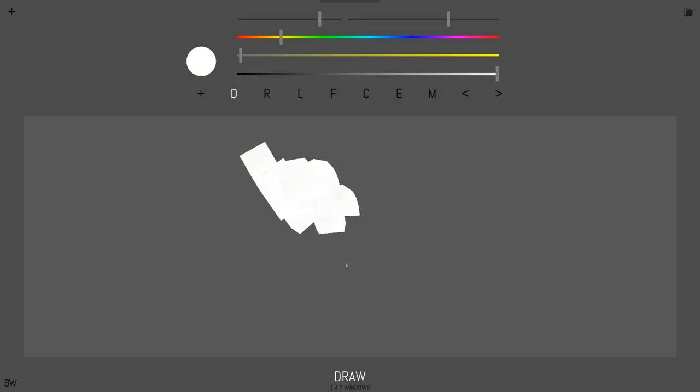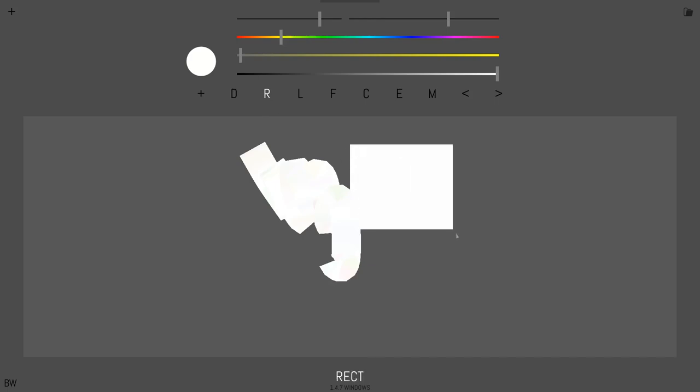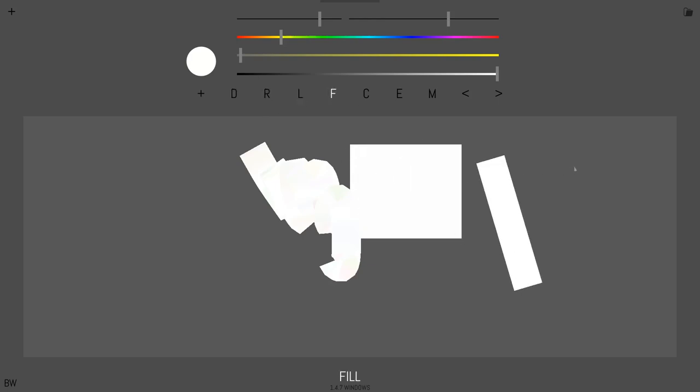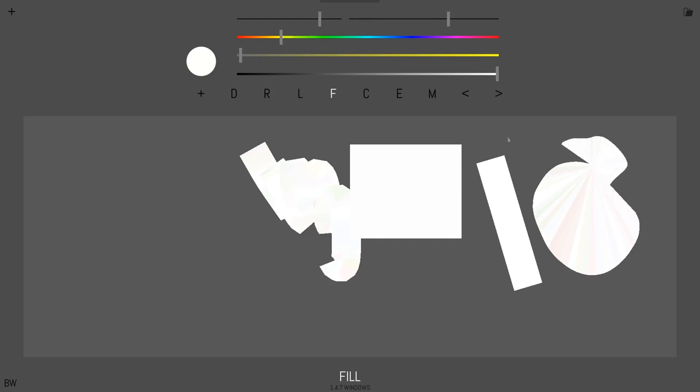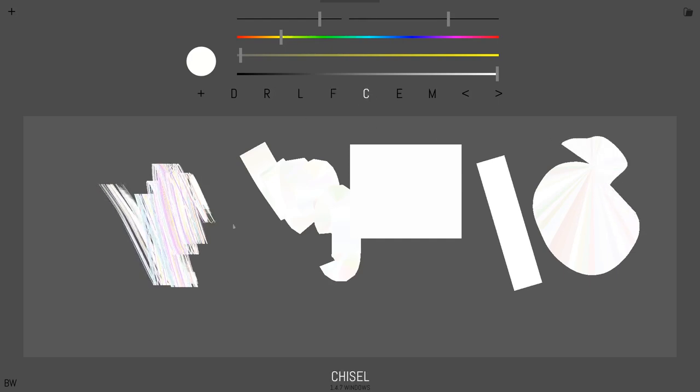We have a draw, there's a rectangle, there's line, and fill. This is one of my favorites. And C is chisel. You'll always see what tool you're on at the bottom of the screen.